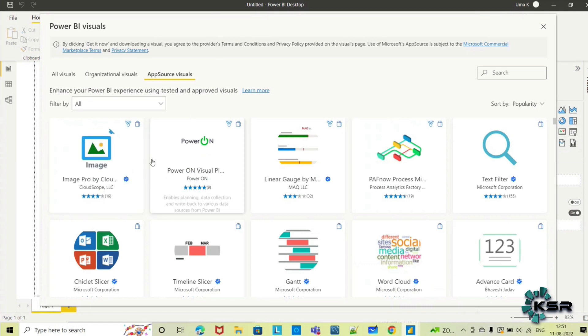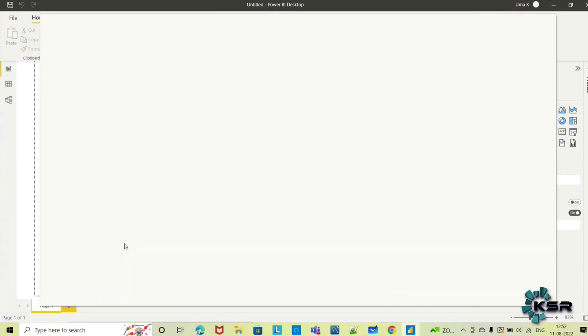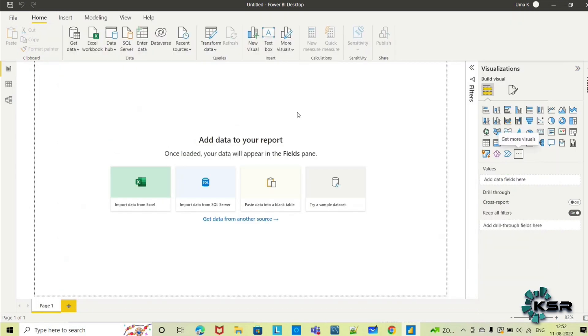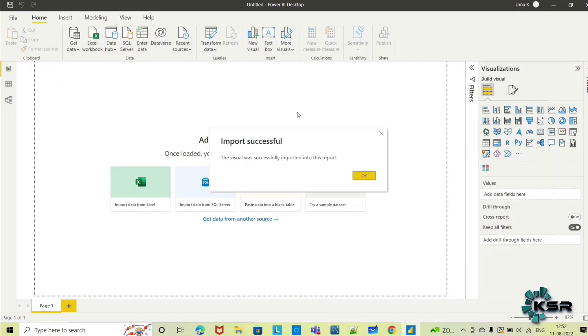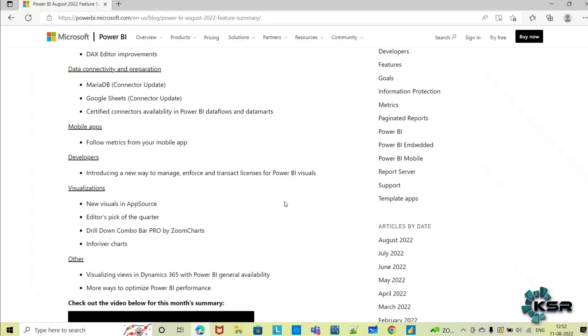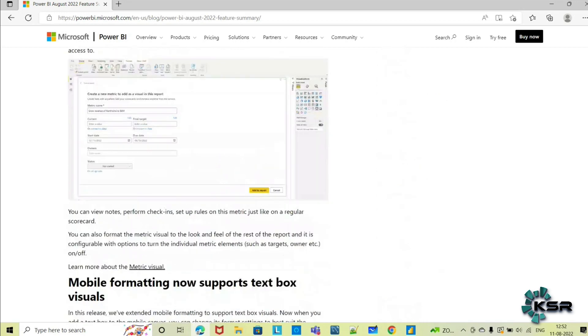We can just select any one of the visuals and import them. You can add like this. When you add it, it will be successfully imported. This is how from App Source you can download visuals. Like this, they have introduced some new visuals as well.